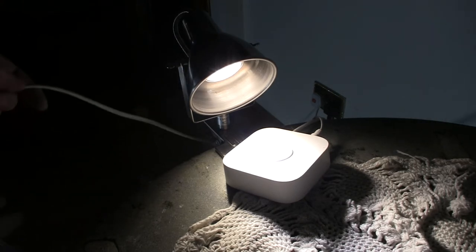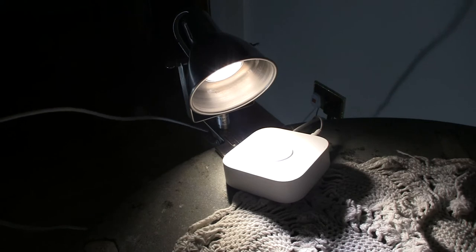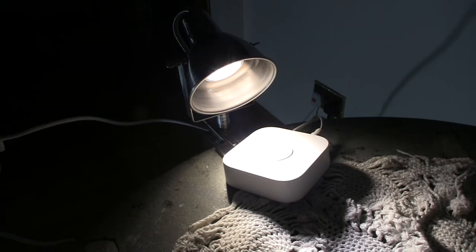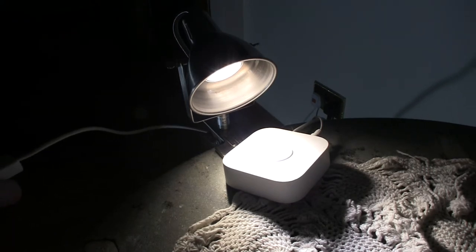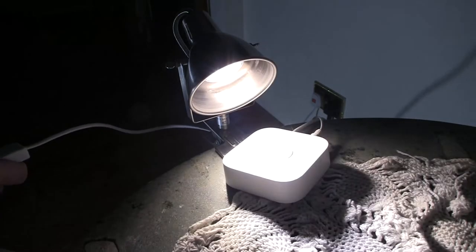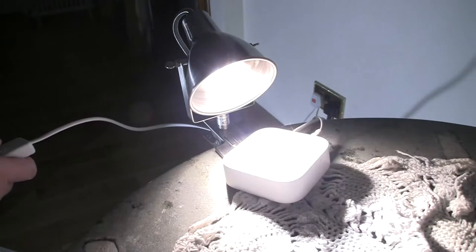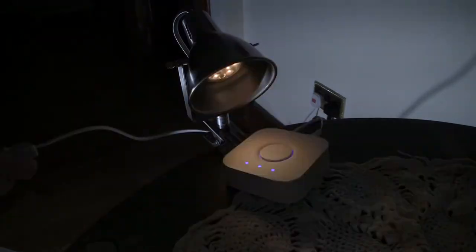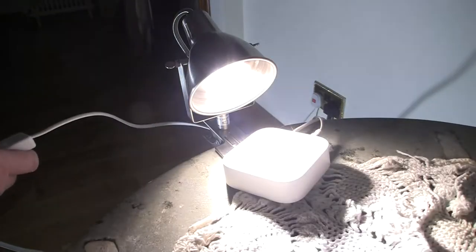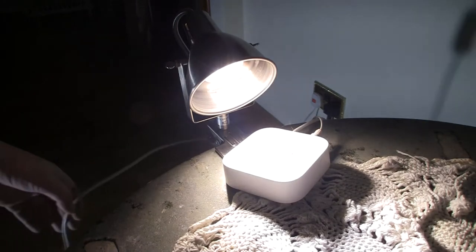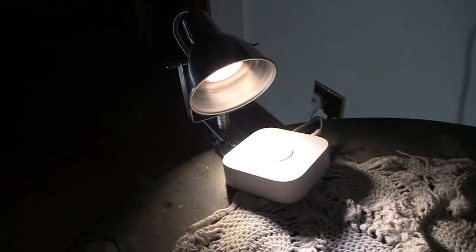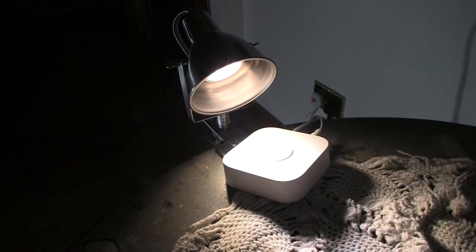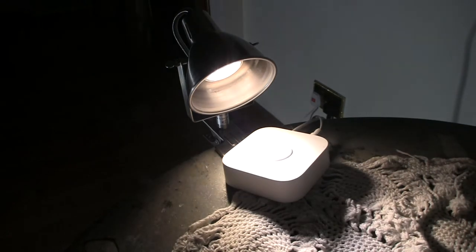So what we start with first is I'll grab this here and we first reset the IKEA bulb to factory, and that's by turning it off and on seven times. So one, two, three, four, five, six, seven. So that starts pulsing now.